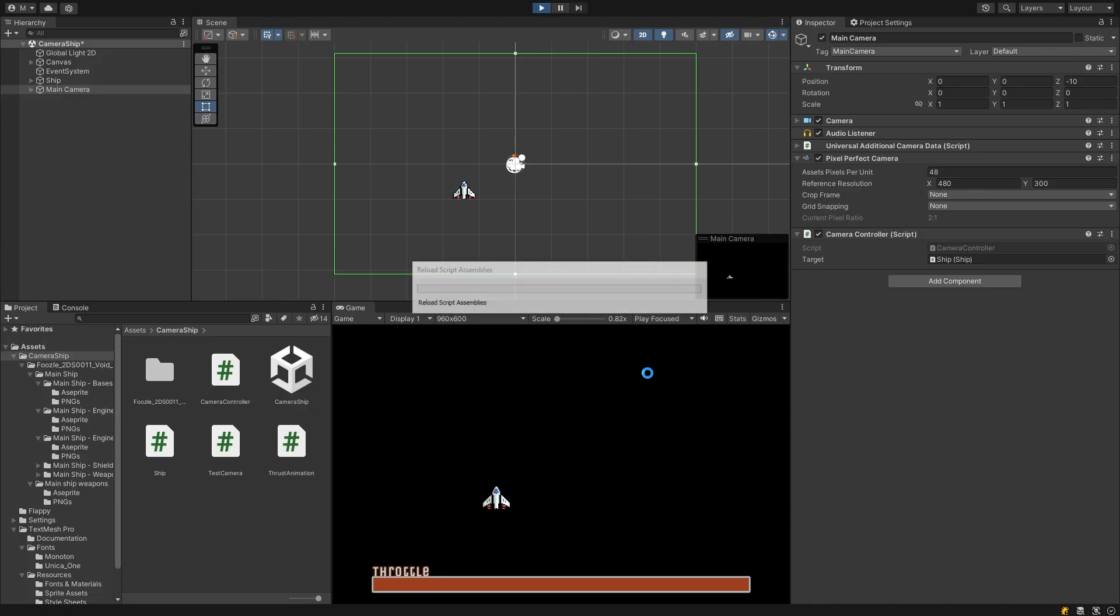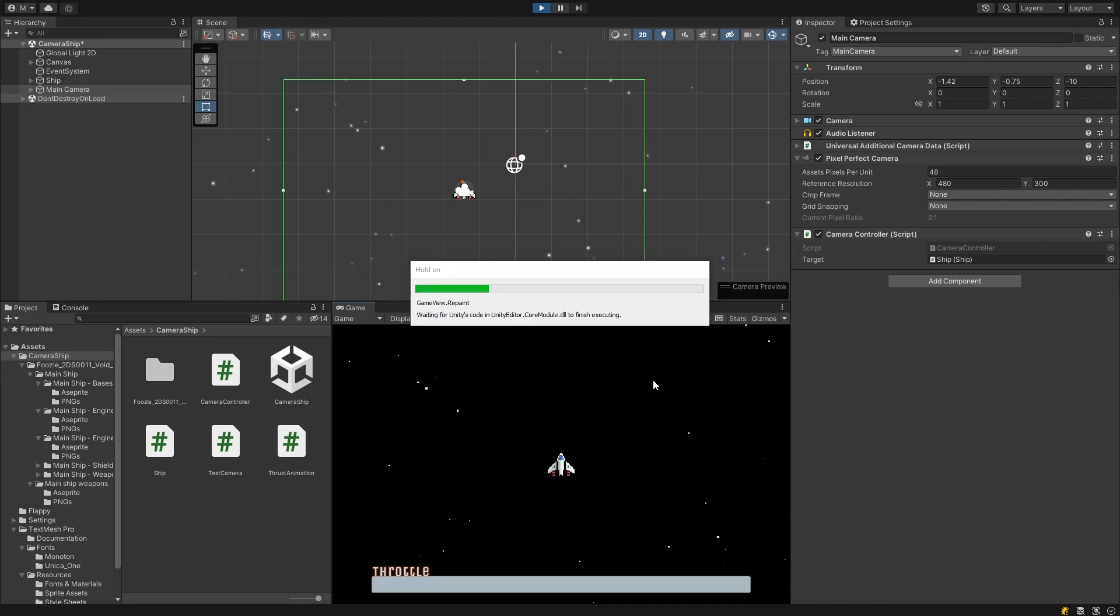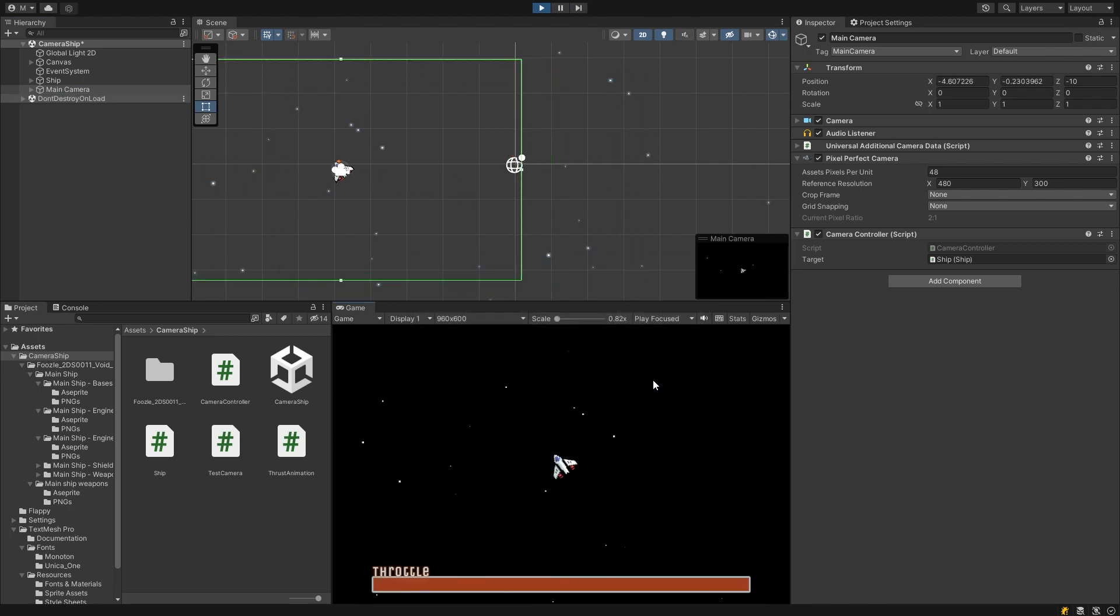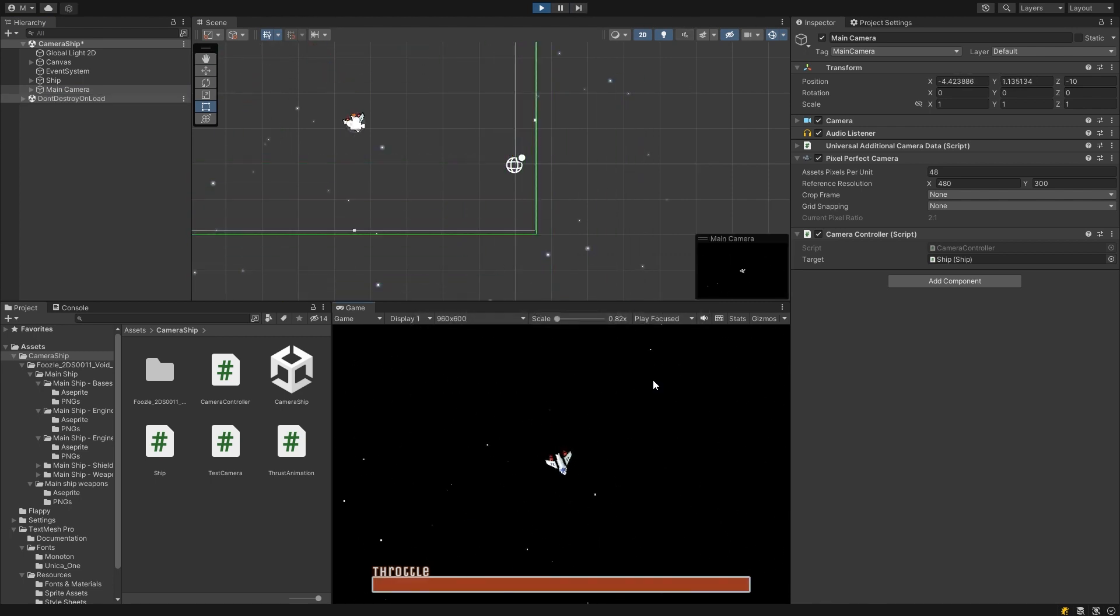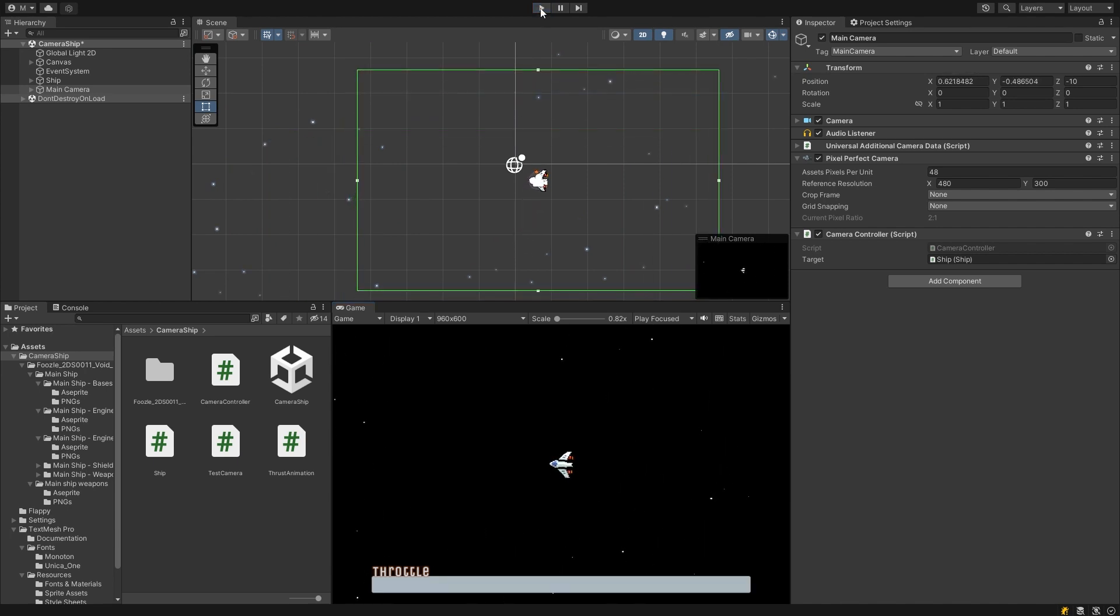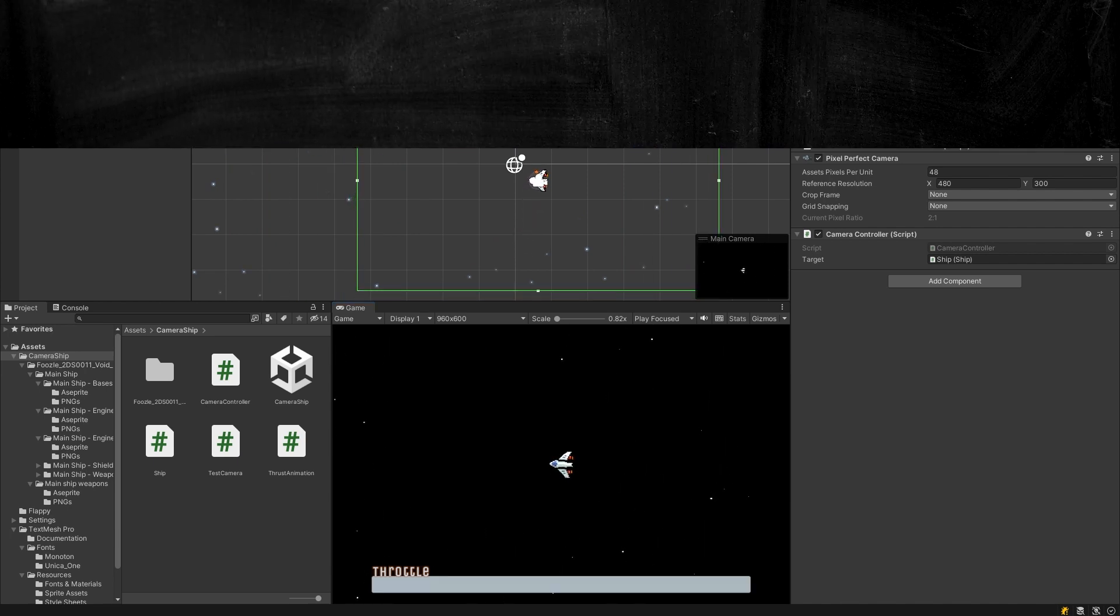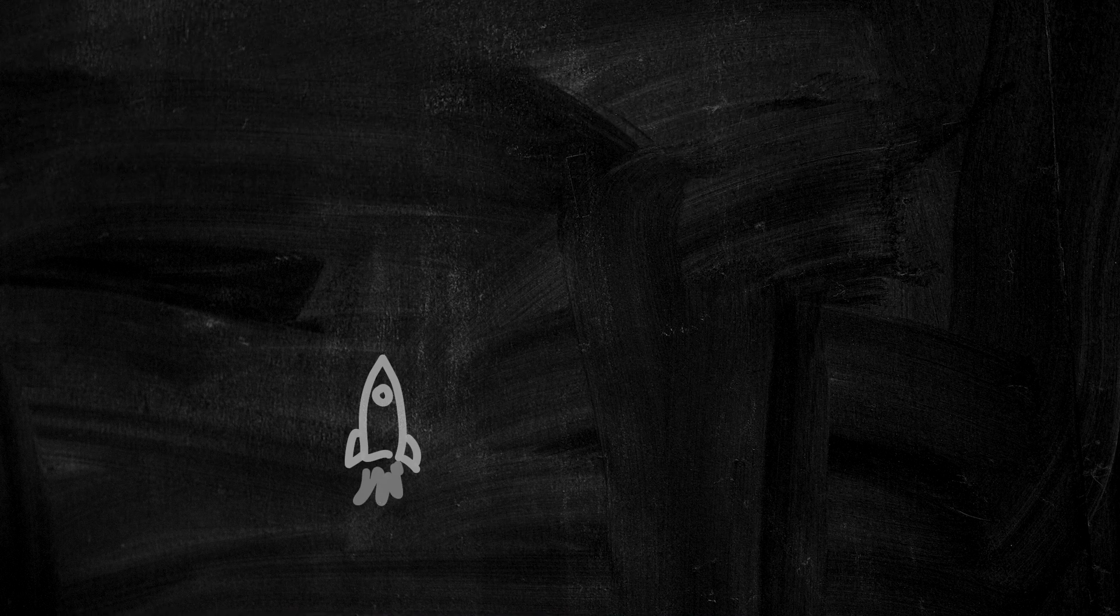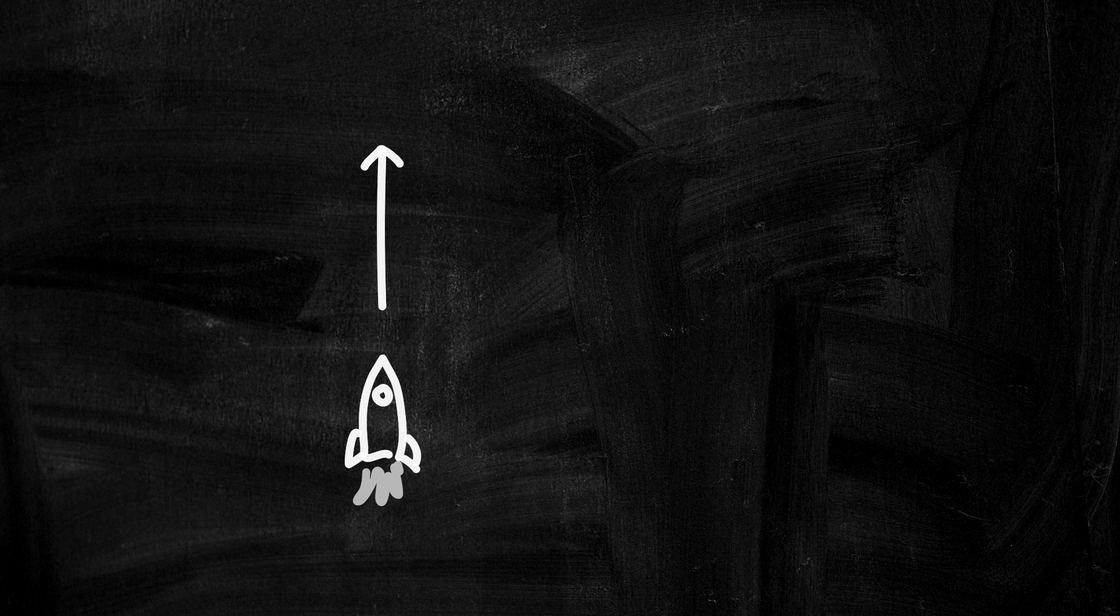Now when we play the game, we can see the ship in the game view now because the camera is actually offset slightly in front of the ship. So now our camera is centered over the ship, but our goal here is to get the camera to move in front of the ship.